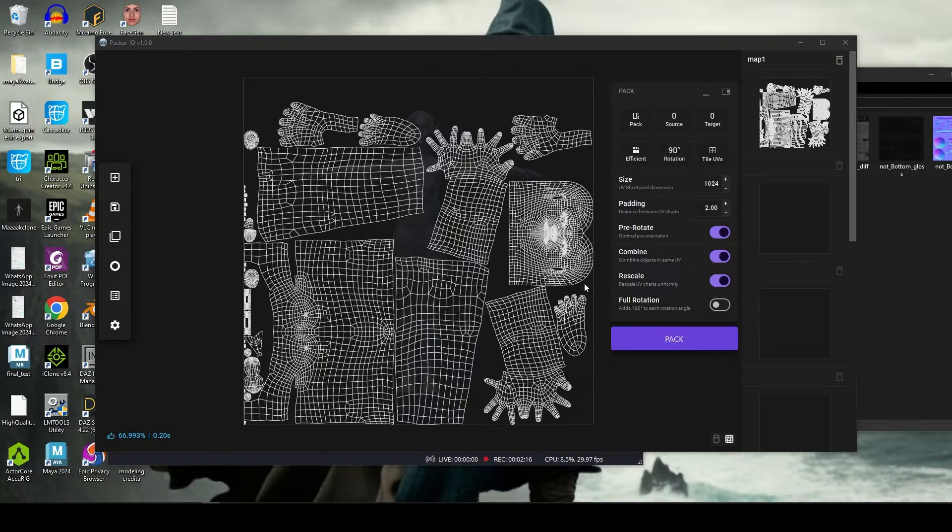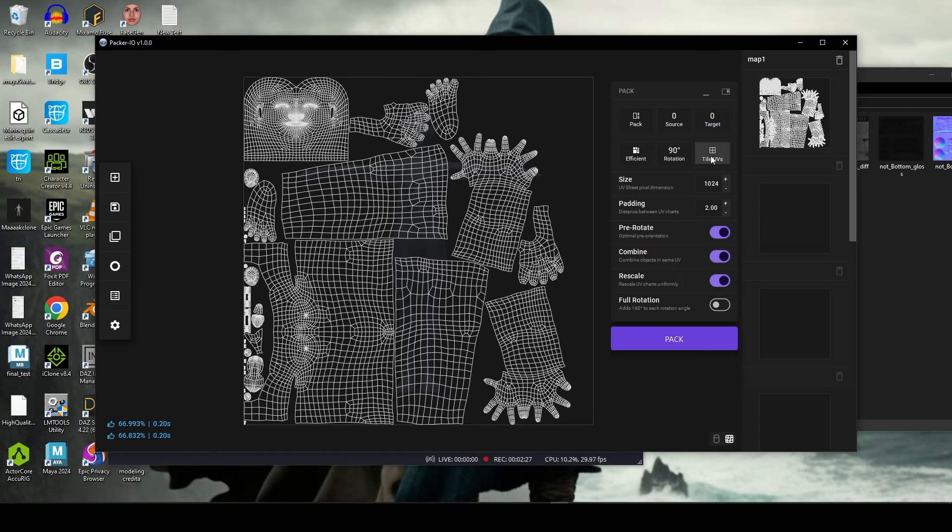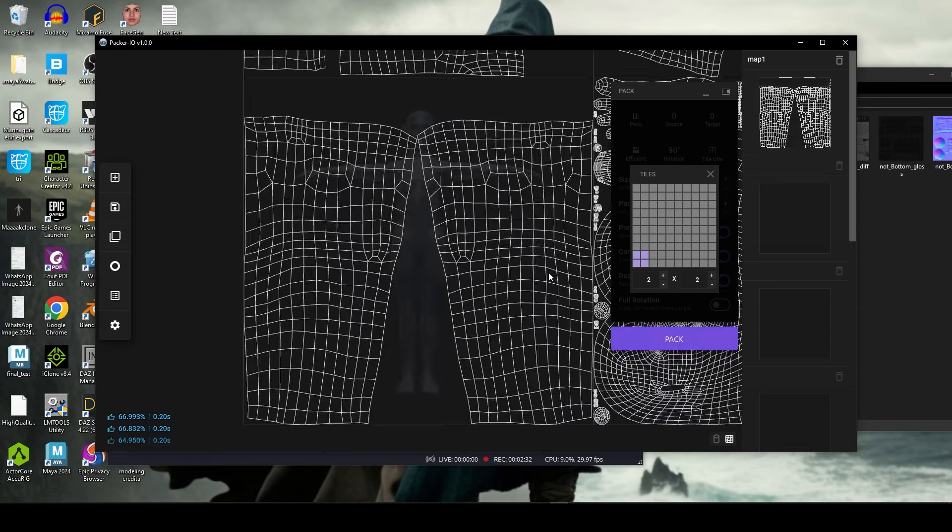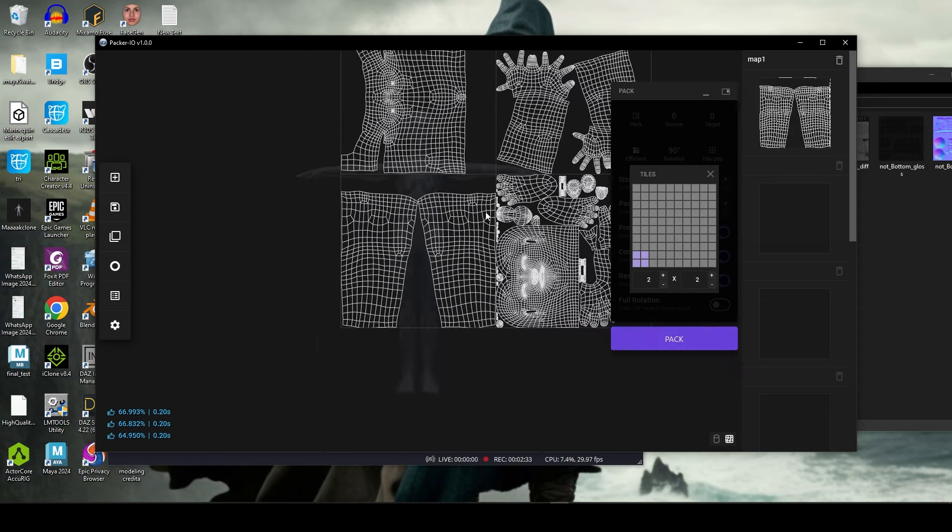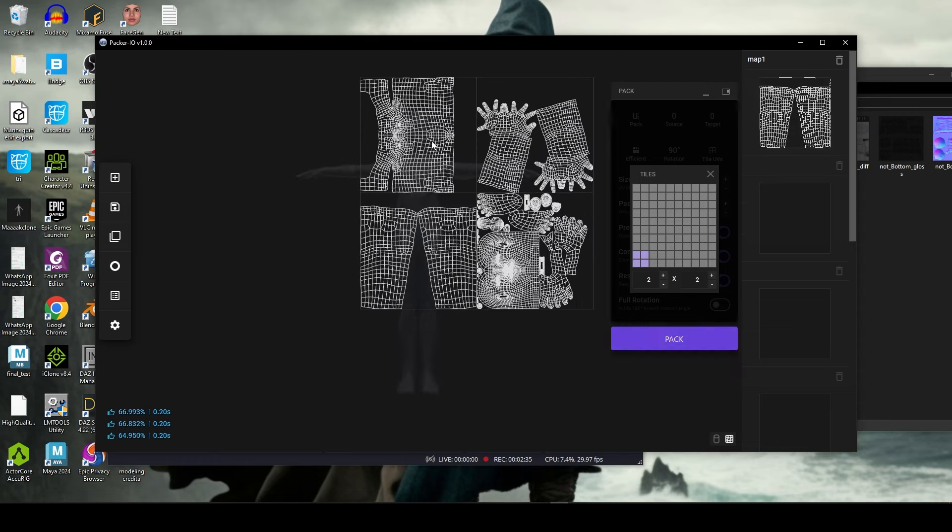So it repacked it. You can randomize it by selecting again, just don't pack. And if you want to say like separate, have it in different tiles, you can actually go to UV 1000.